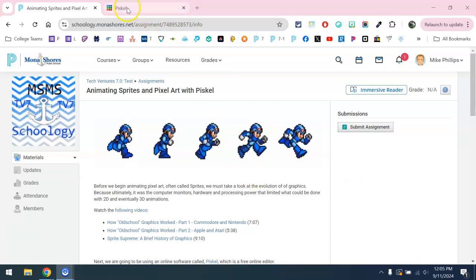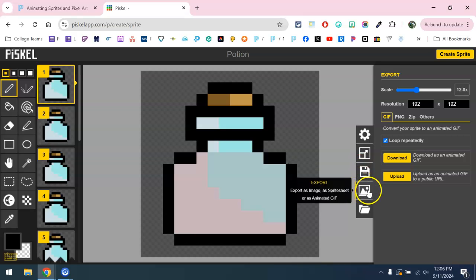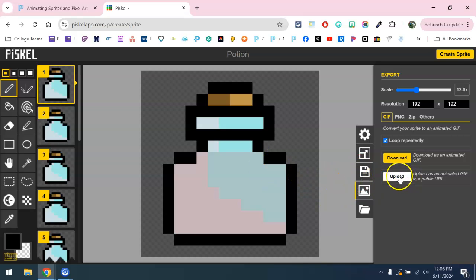In the previous video, we took a look at exporting our sprite and choosing this upload button.